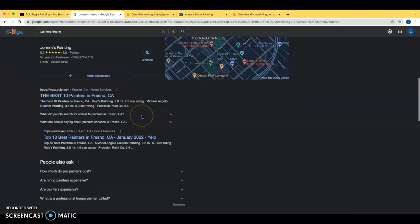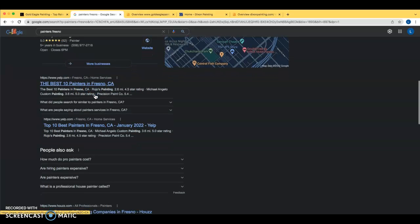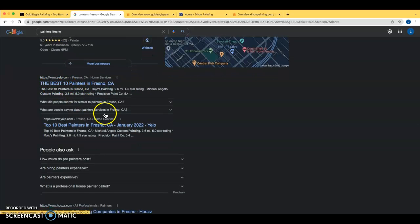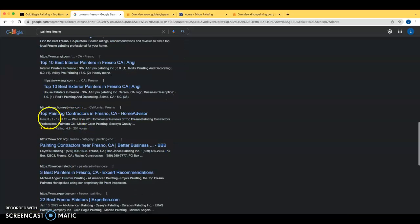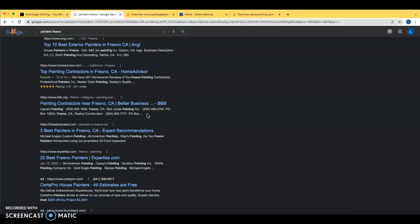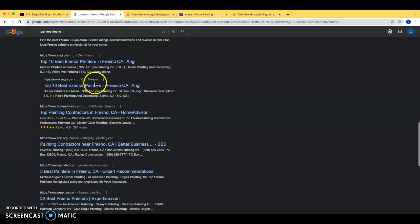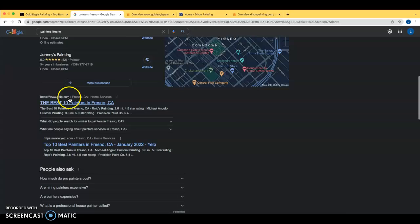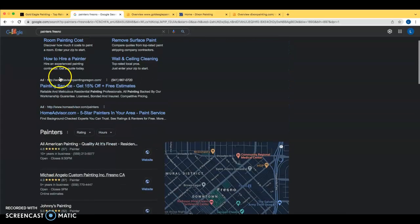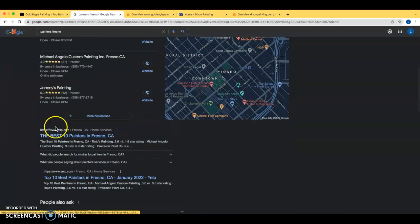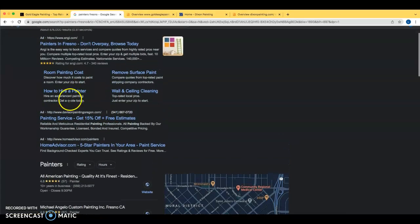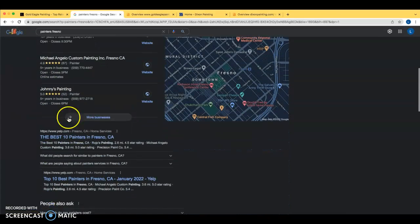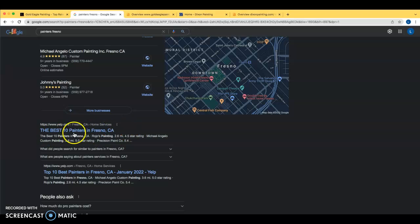Looking at the search results, what I actually found really interesting about this is on this first page, all you really have is directory sites. You have Yelp, House, Angie's List, Home Advisor, Better Business Bureau. Google really prefers to rank the small business owner over these directory sites because these are stealing business away from Google and their paid ads. People are paying Yelp to have these pages here. And so Google would really much prefer you to be paying them if you're going to be paying anybody. And so they prefer to rank the small business owner over these directory sites.